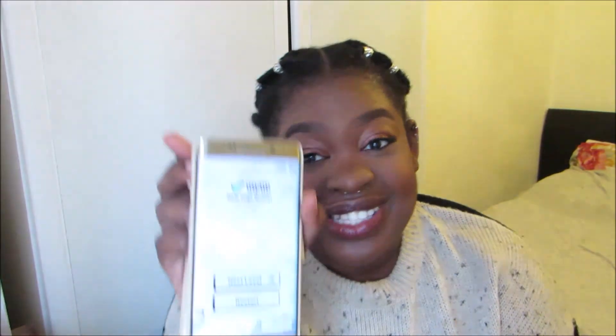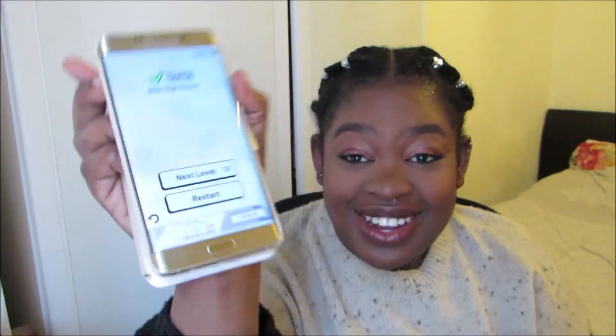I think it's Gaborone — yes! Egypt: the capital city is Cairo. I got 10 out of 10 on that one!